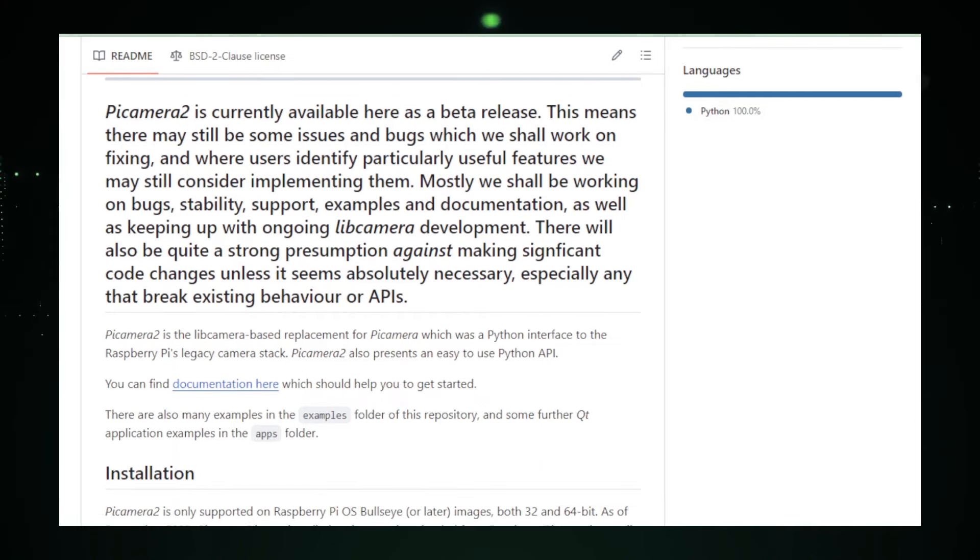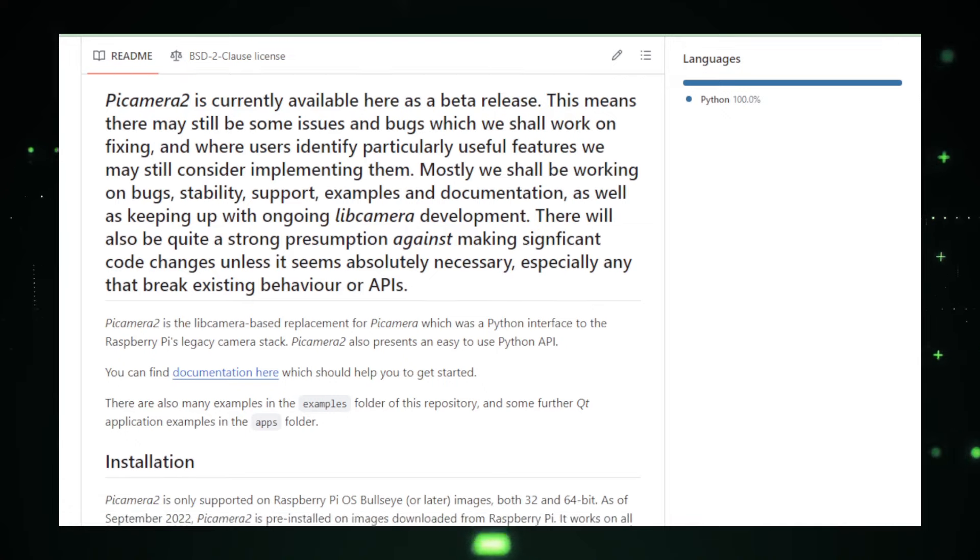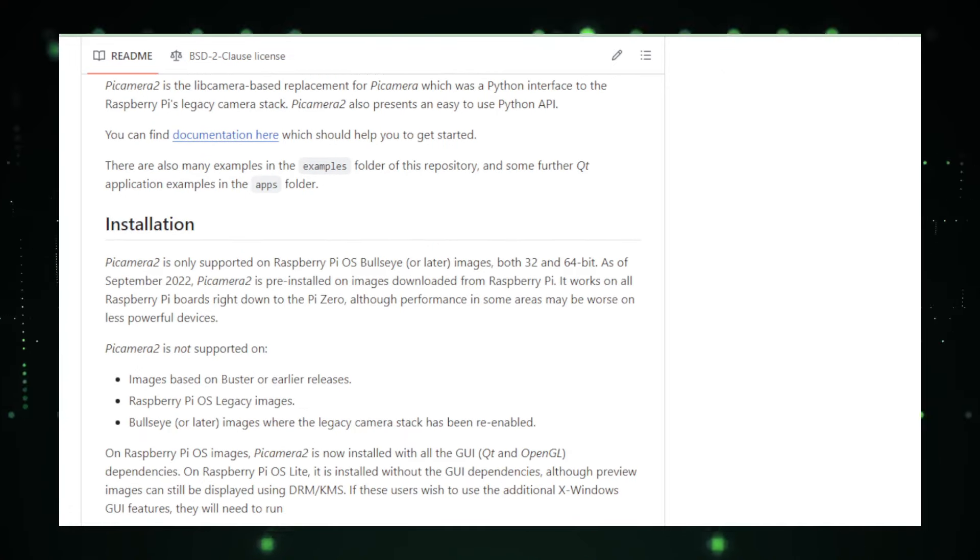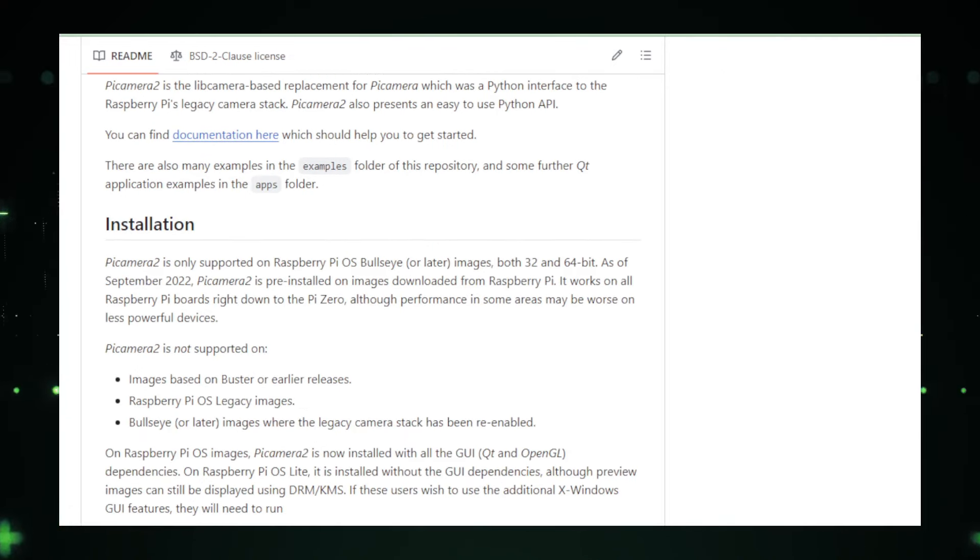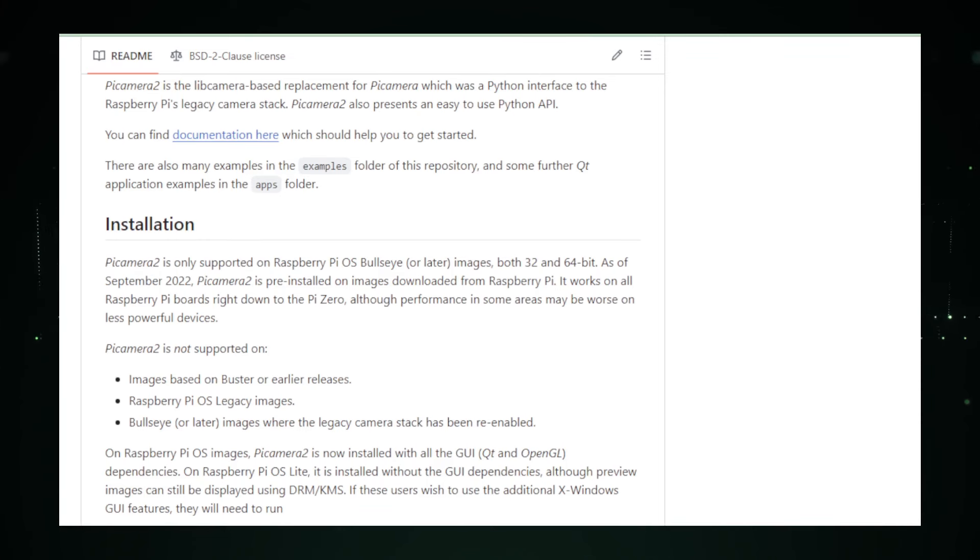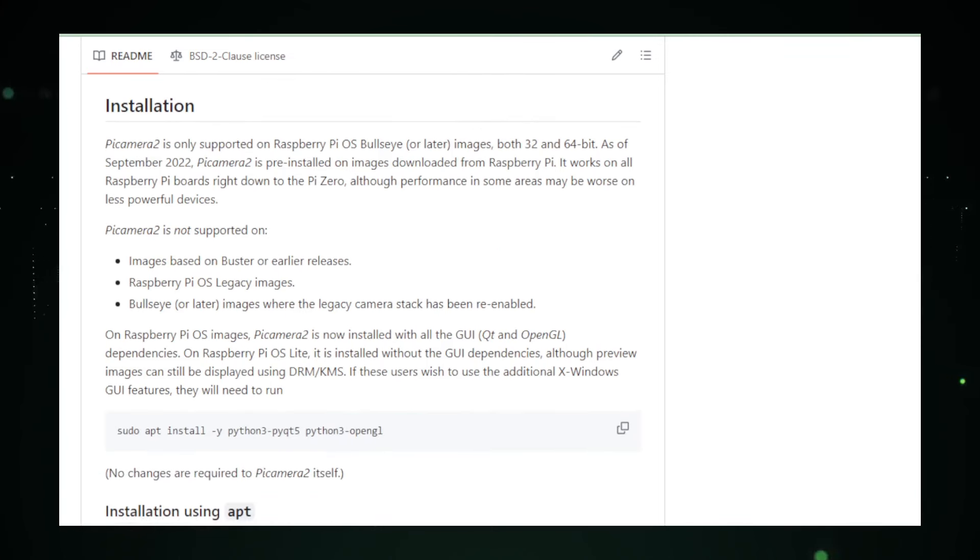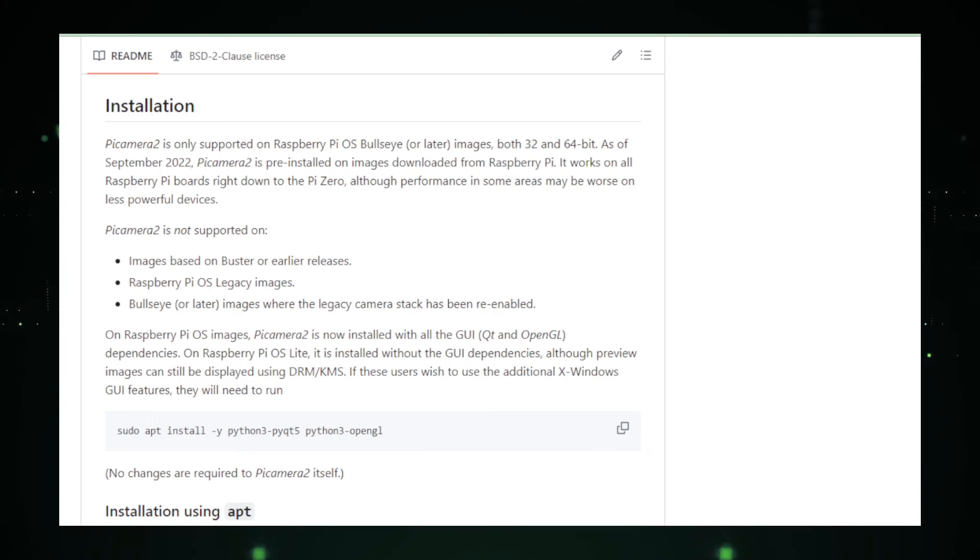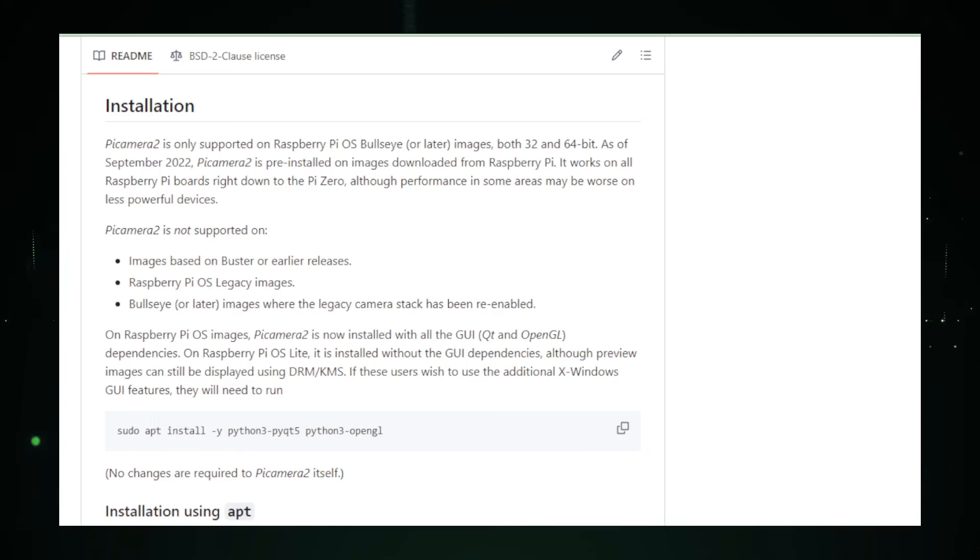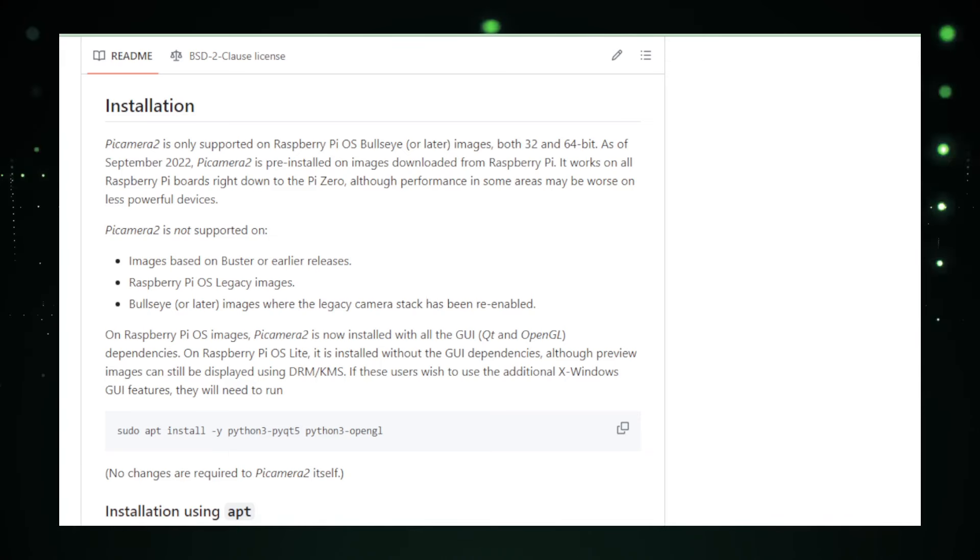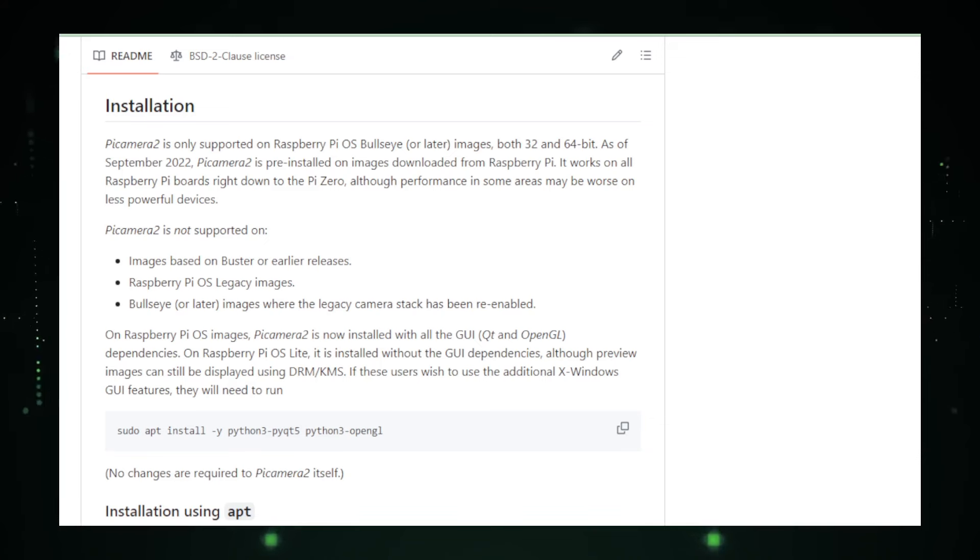One significant enhancement in Picamera 2 is its improved performance and easier integration with Python, the primary programming language used on the Raspberry Pi. This makes it accessible even to those with basic programming skills. Users can write simple scripts to automate camera operations, like time-lapse photography or motion-triggered recording, making it ideal for DIY projects and educational purposes.